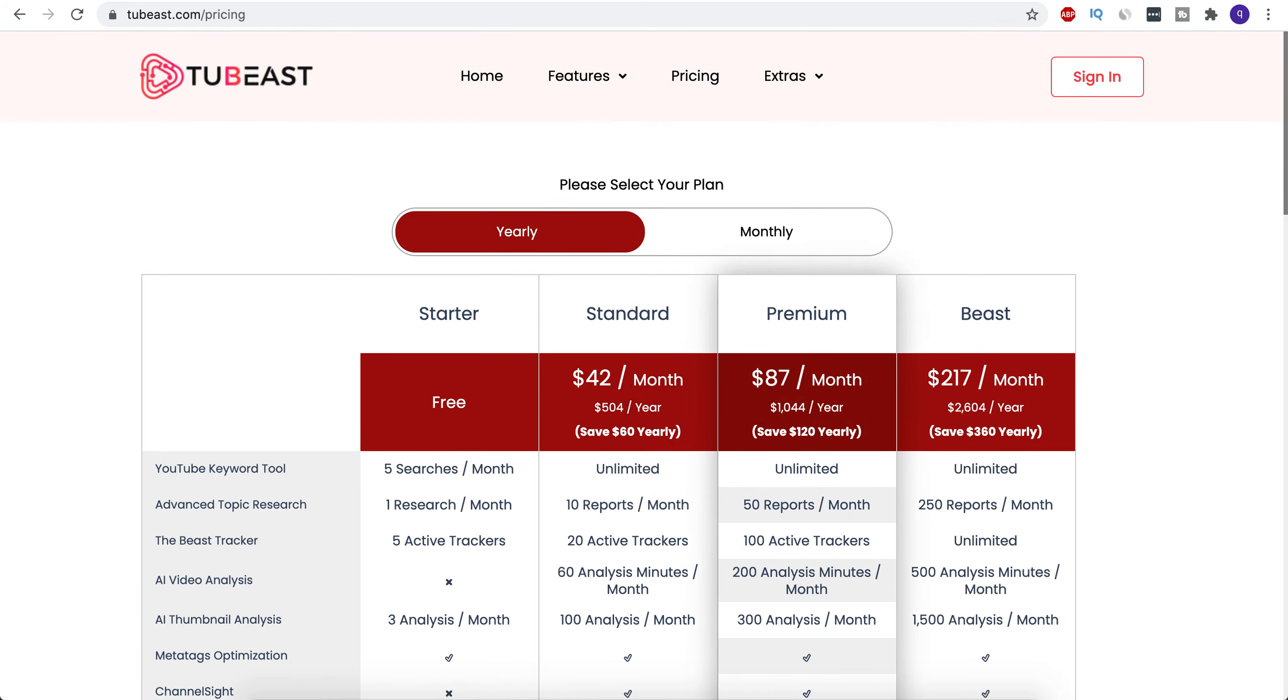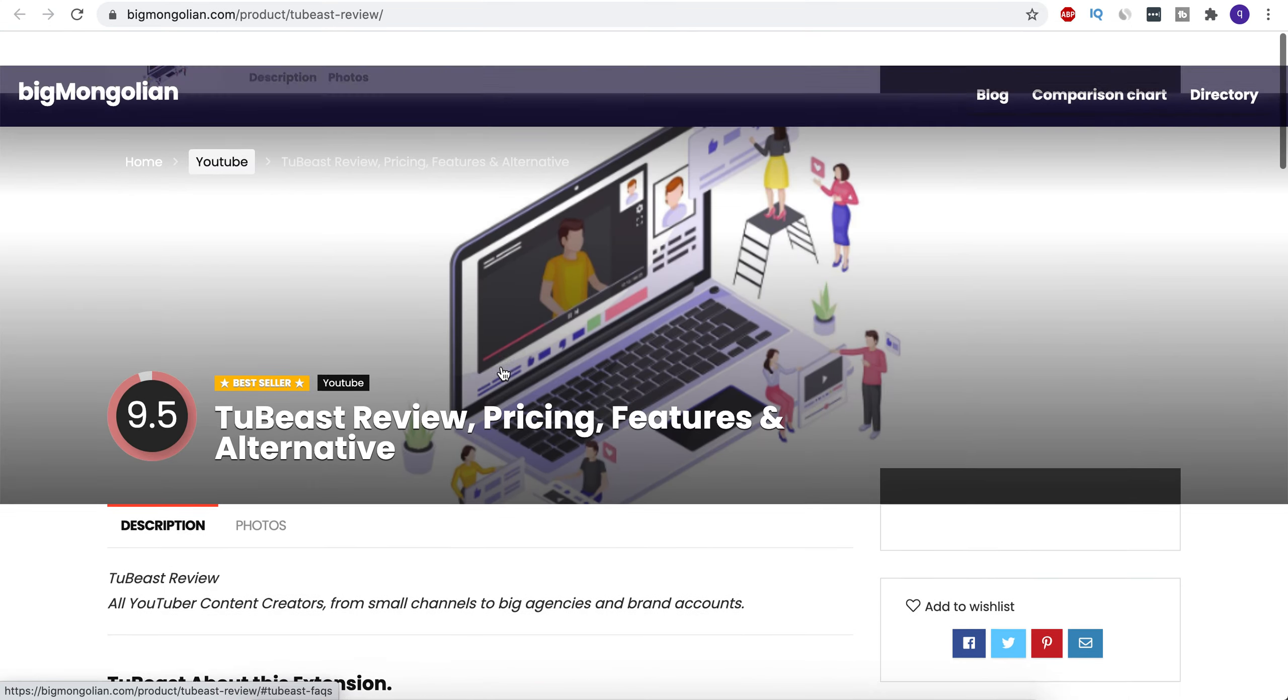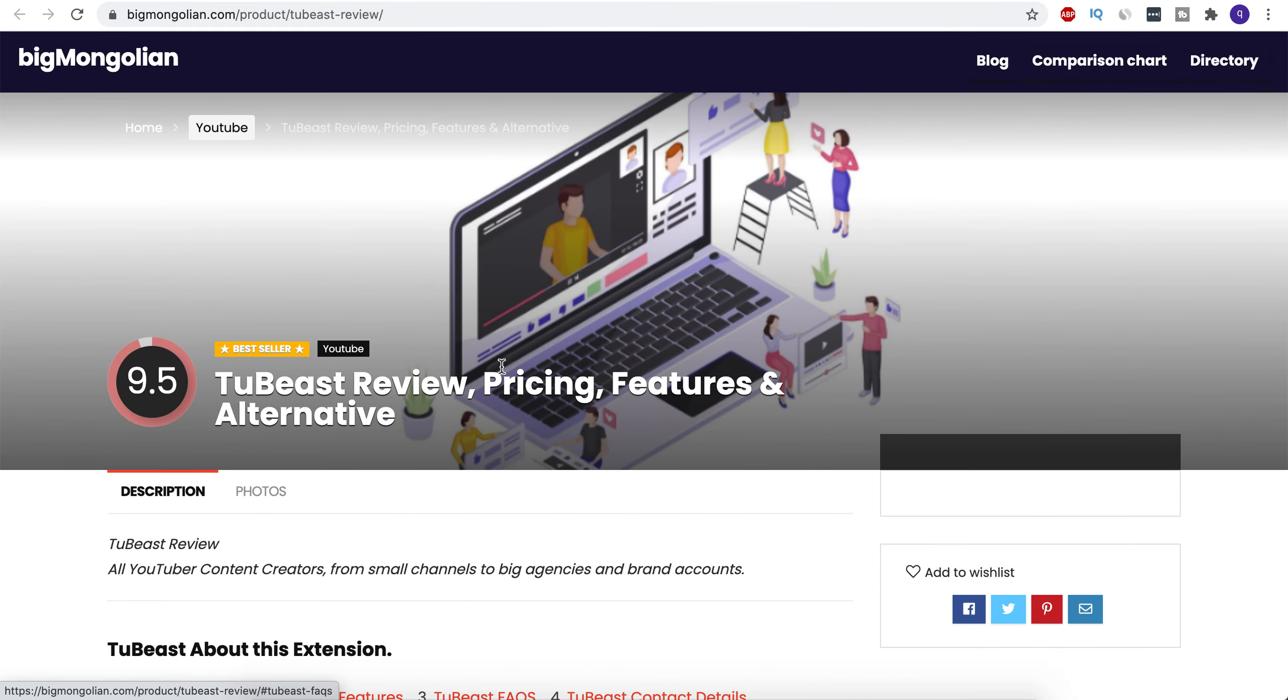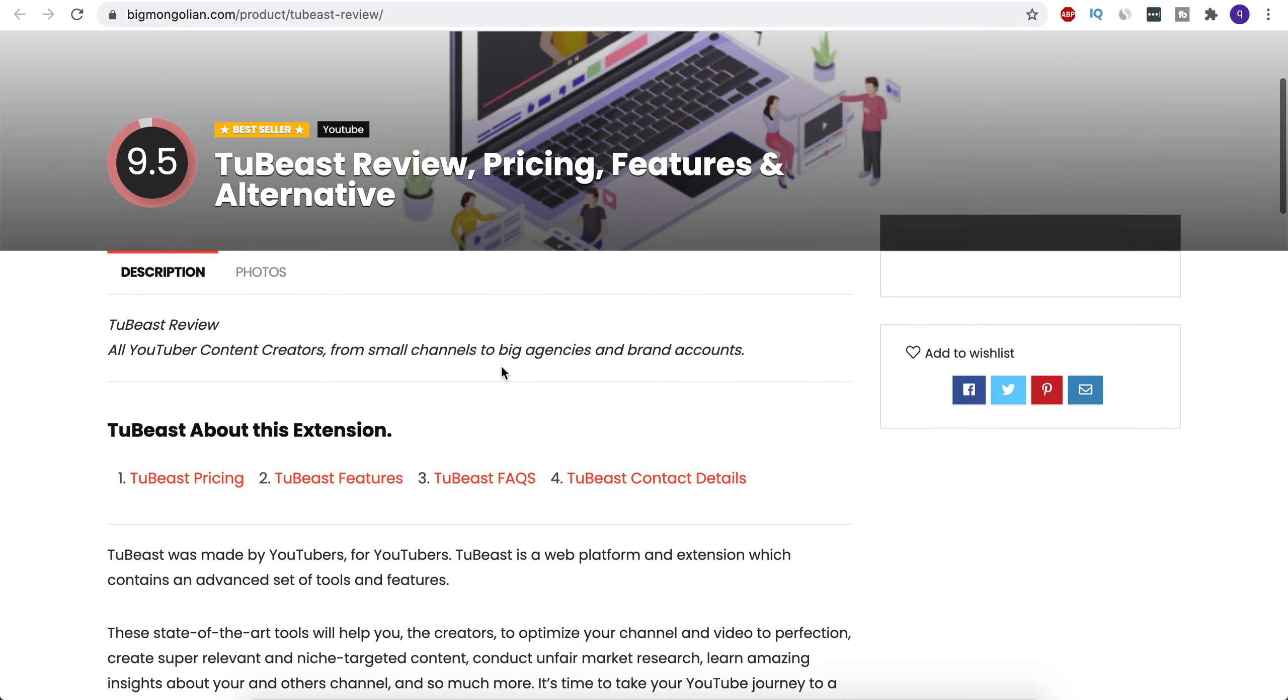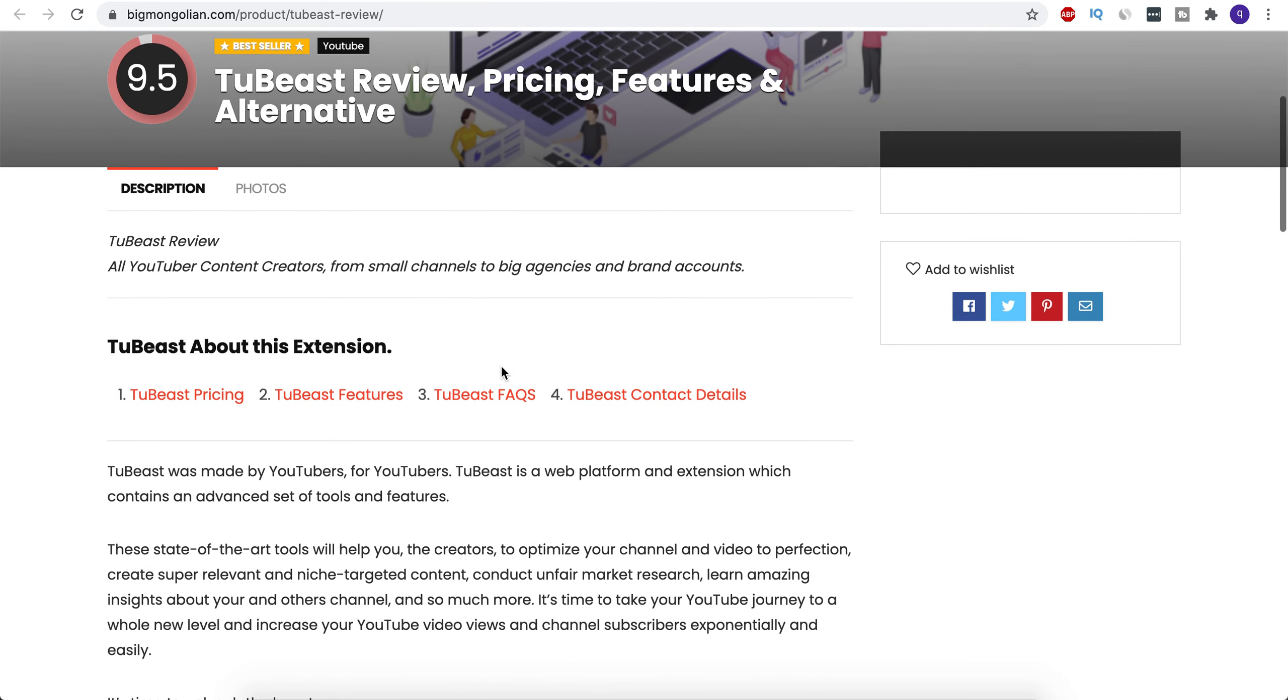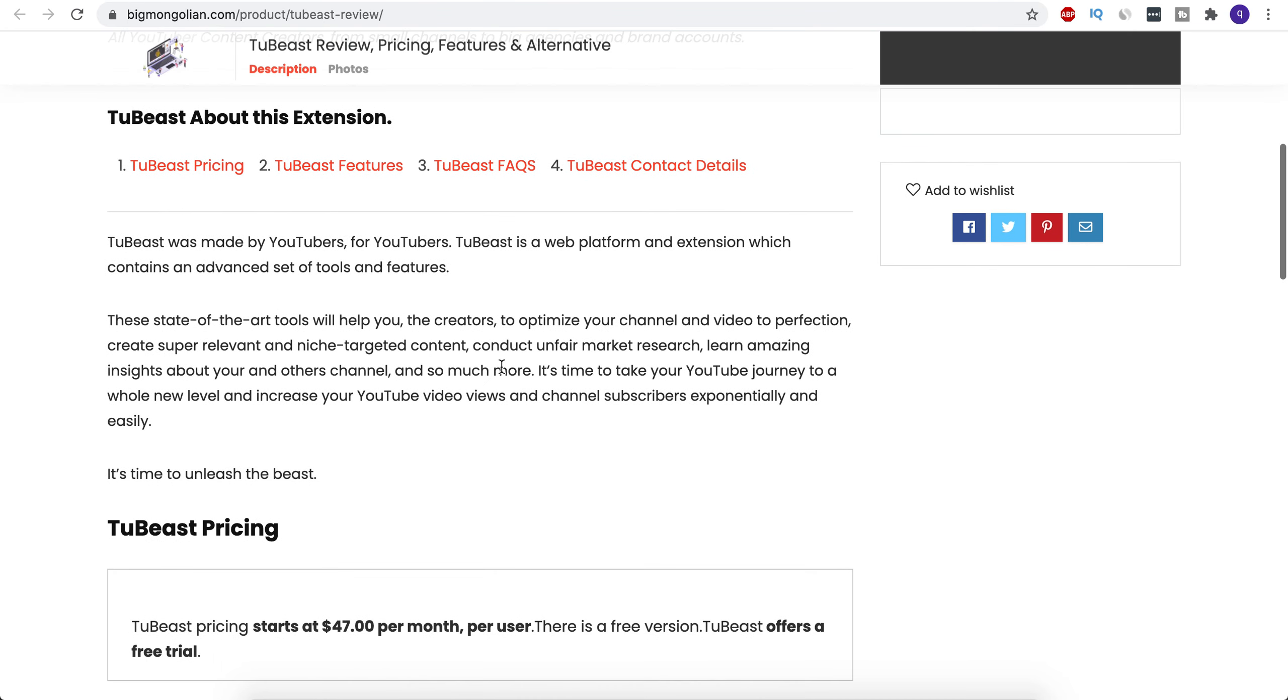All right, so if you want to compare this app with other apps in the same niche, kindly visit our website and check the comparisons there. Thank you very much for your time.